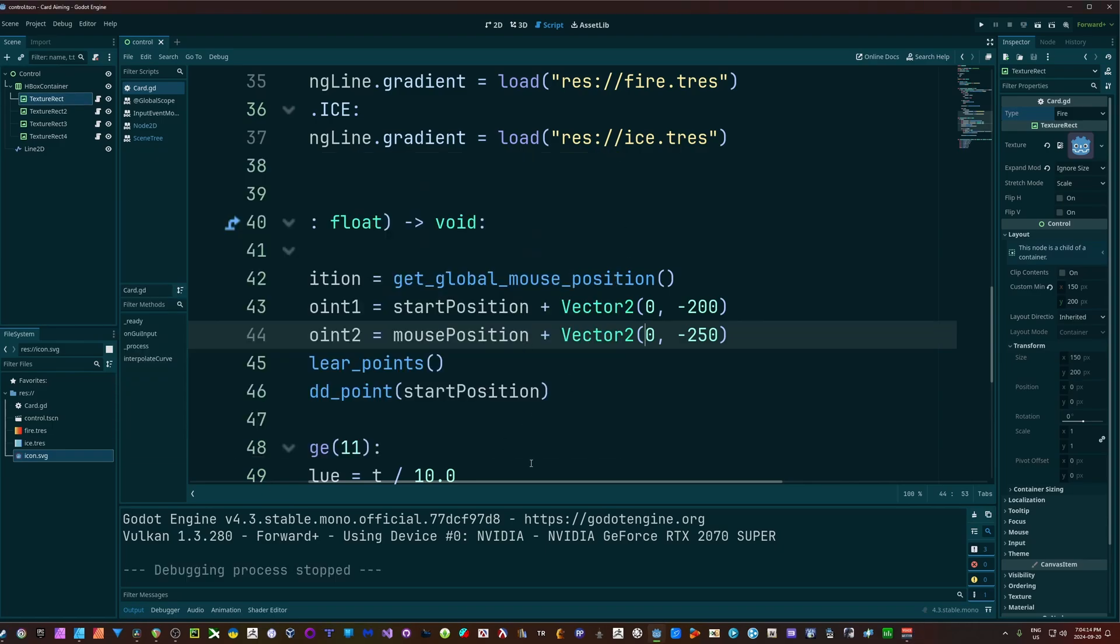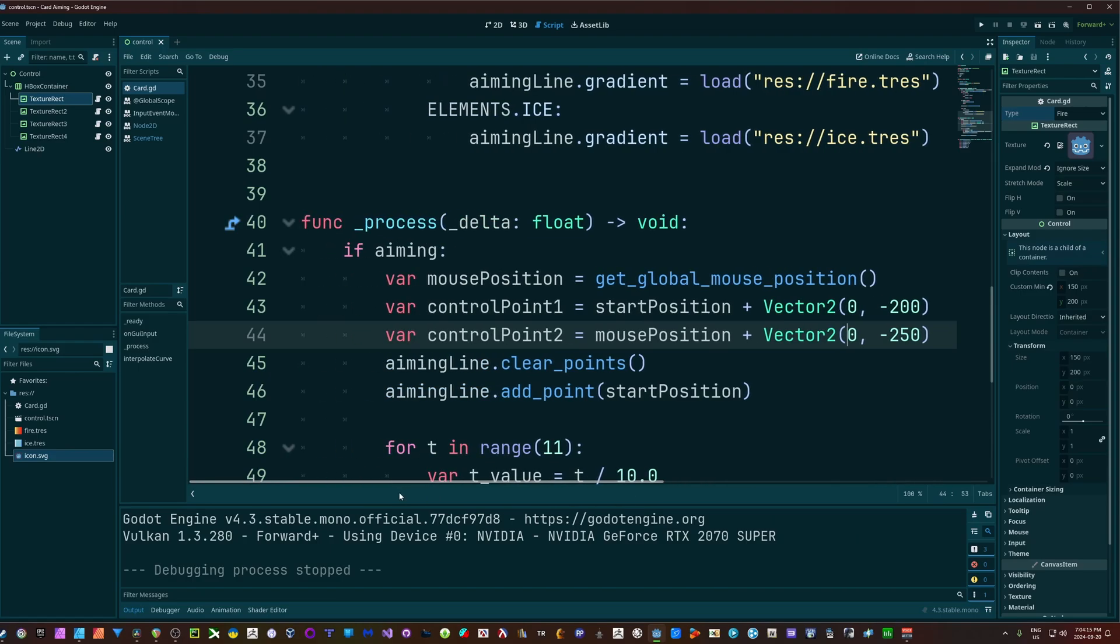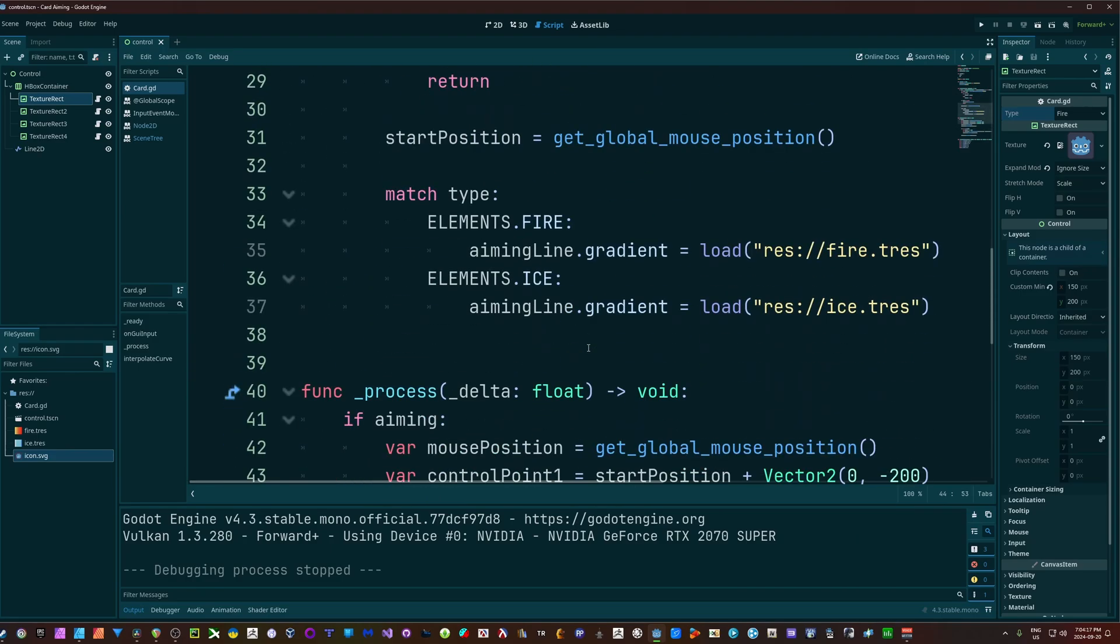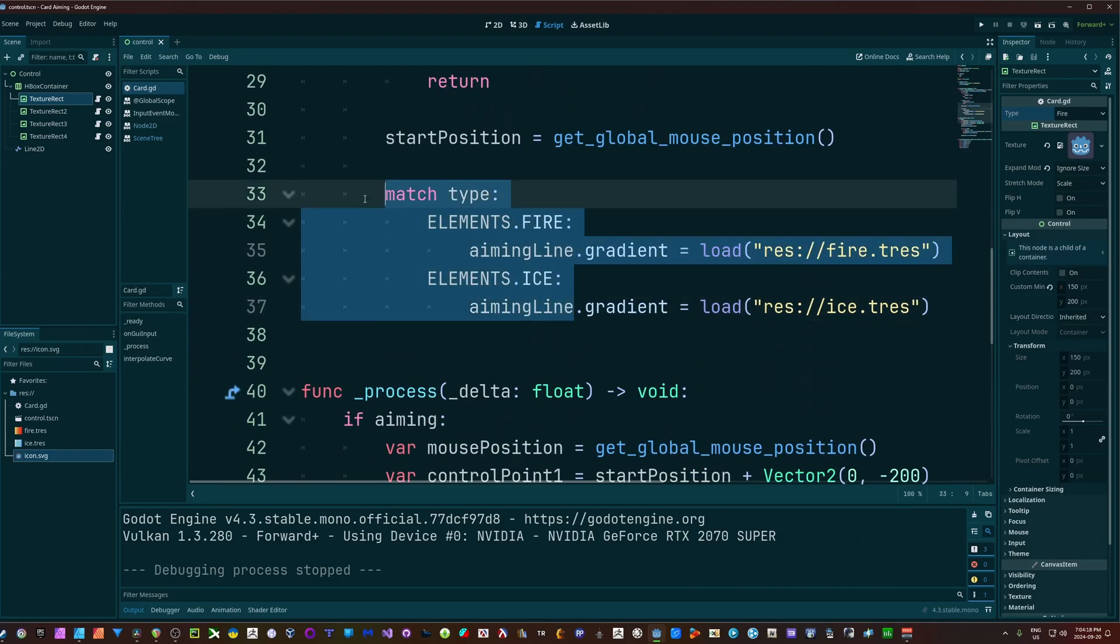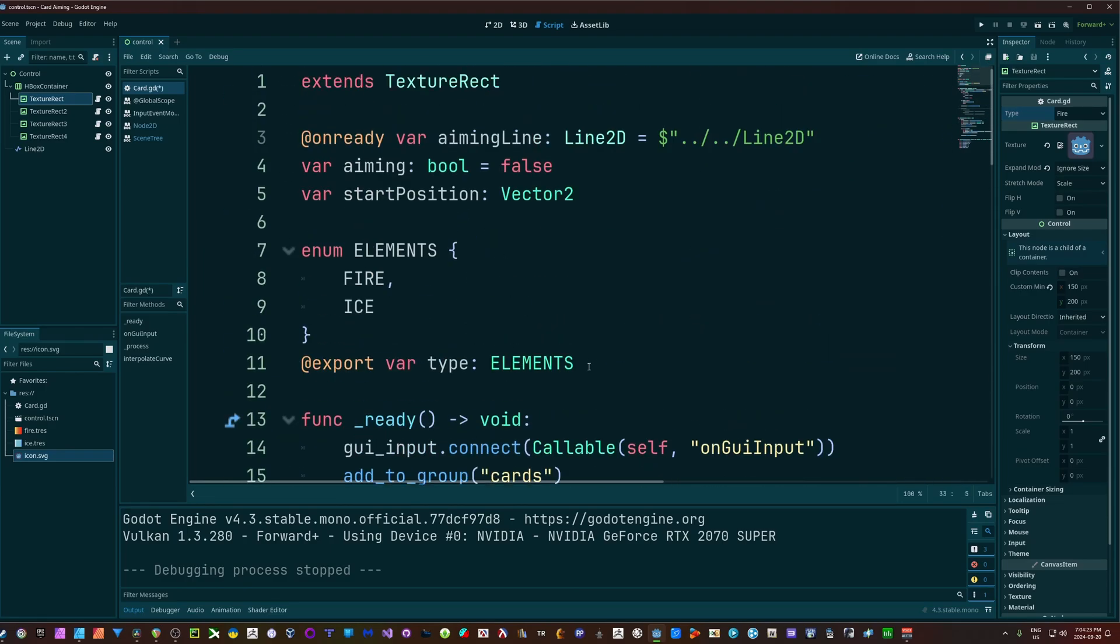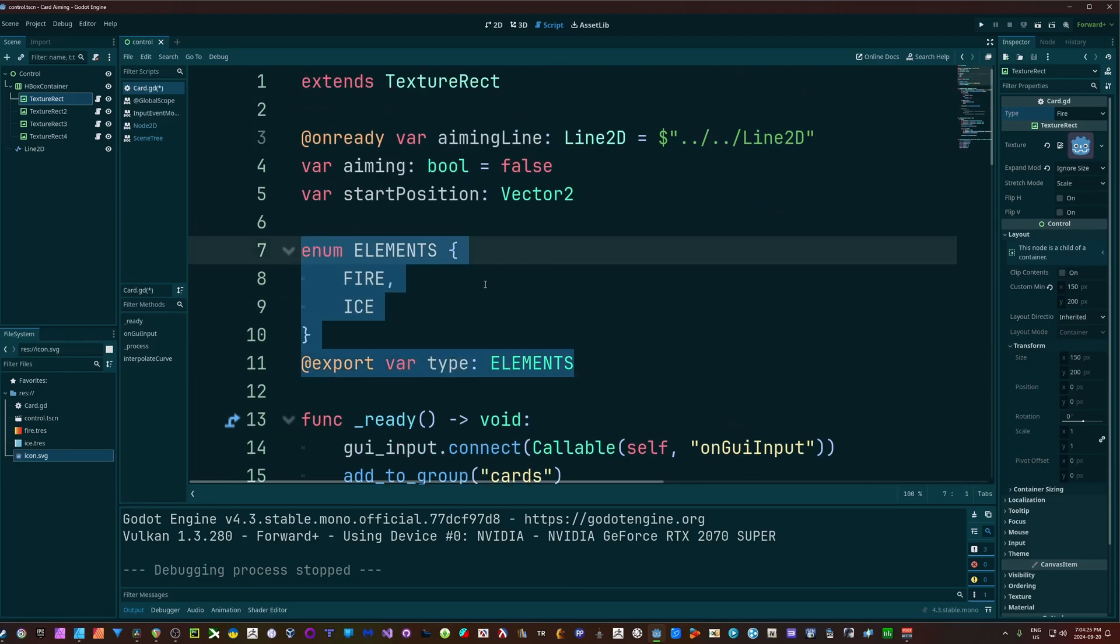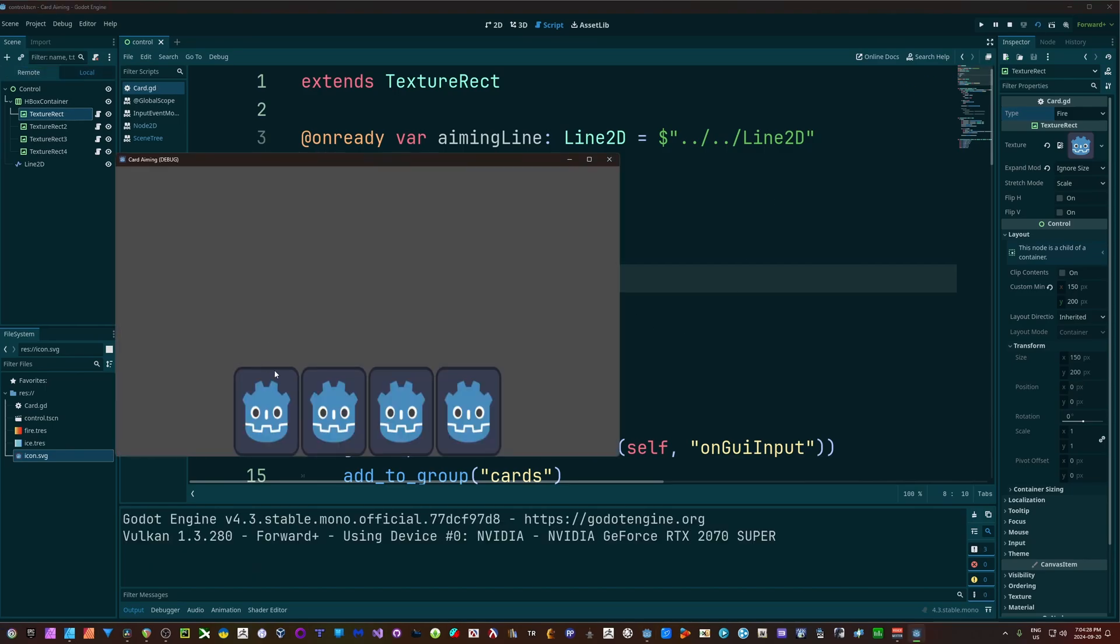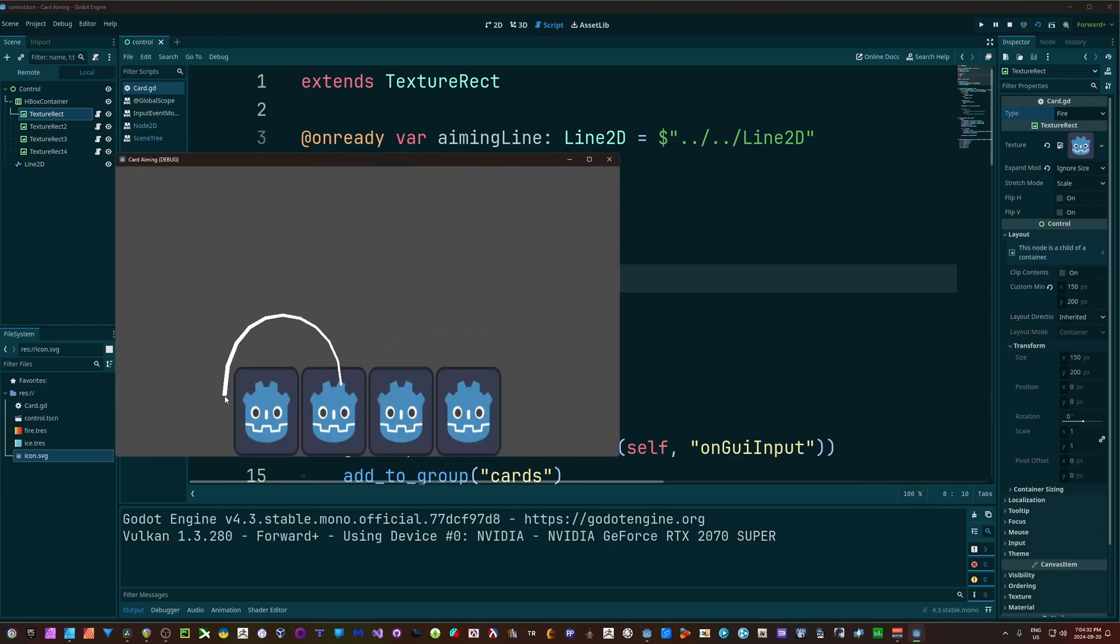Alright, so if you want to have gradients based on elements, you can do that. And if you don't, then simply just remove the match type. And if you do that, obviously you don't need the export or the enum either. And you'll just get a basic white, which of course you can change that default color at any point.